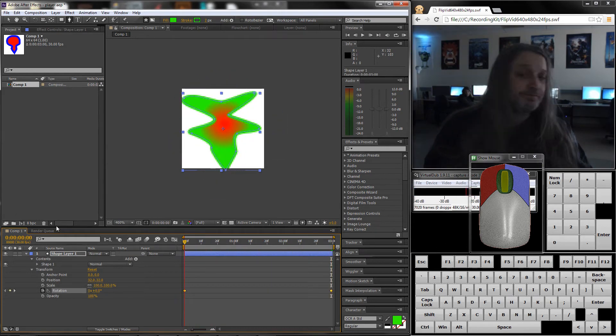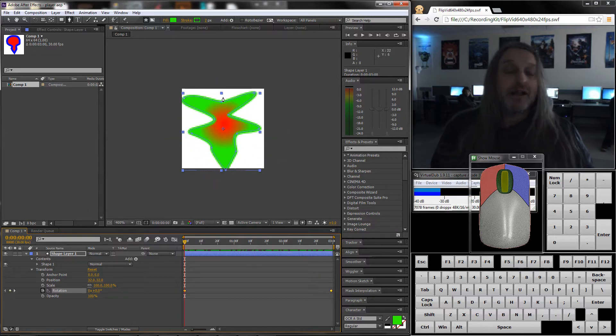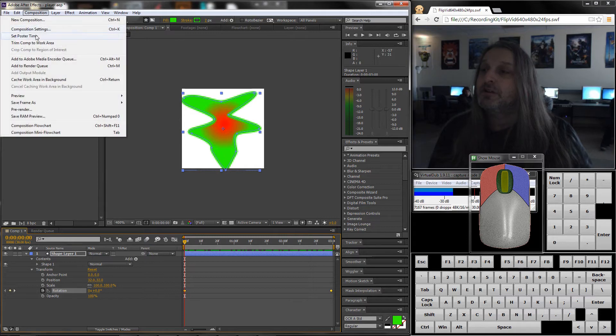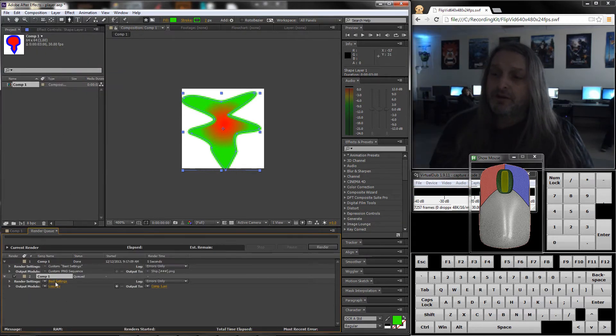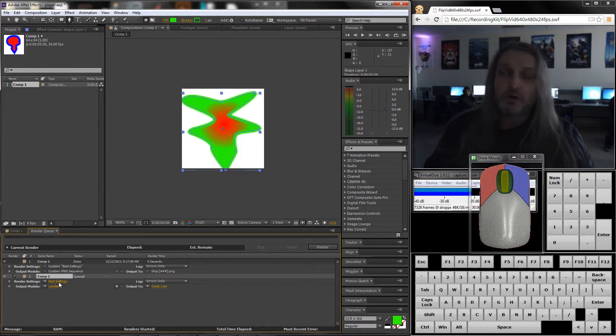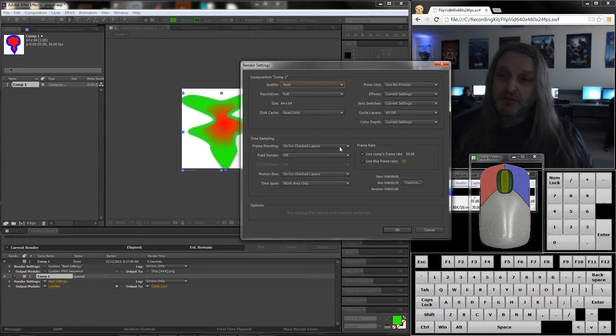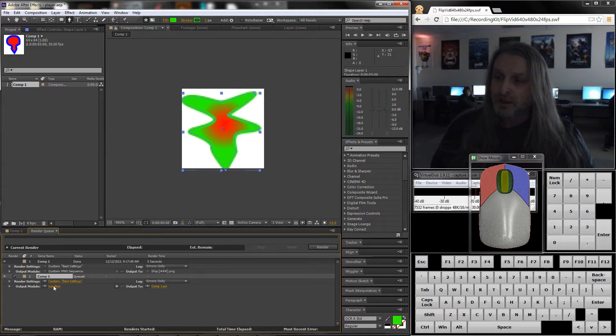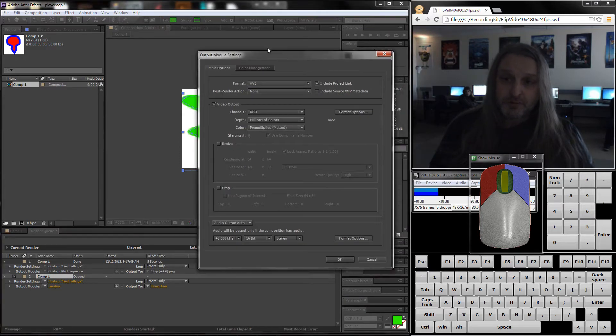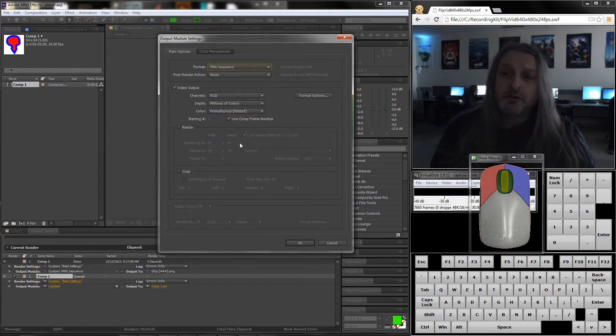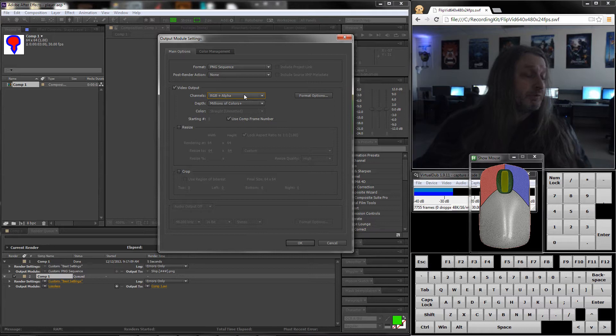Once I'm happy with whatever I have in here, I would render it. Composition, add to render queue. We're going to go through all the yellow words to get the right settings. I'm going to go to the output module. This is the most important one. We're going to pick a PNG sequence and we want it to be RGB and alpha because we want the alpha channel to be around the thing.